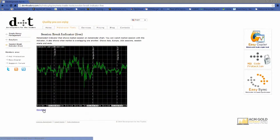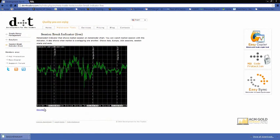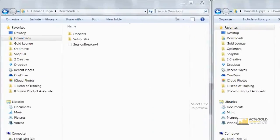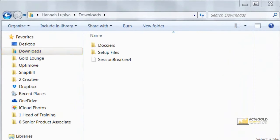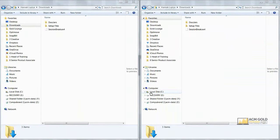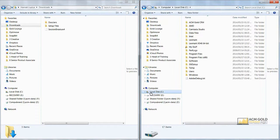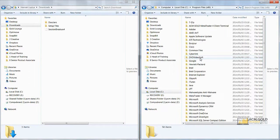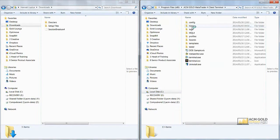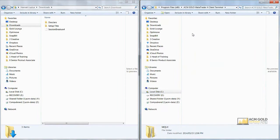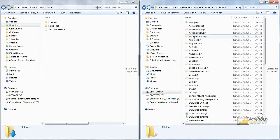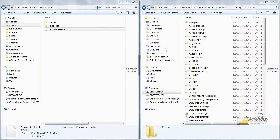First off, we will start by downloading the indicator from DivOrTraders. Once downloaded, you will find it in your downloads folder. We will open two Windows Explorer windows — one for the downloads folder and one for Program Files. You will need to go to your local disk, then Program Files, ACM Gold MetaTrader 4, Clients Terminal, then MQL4, and Indicators.